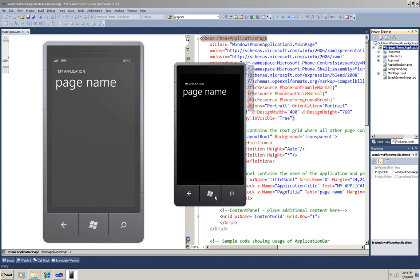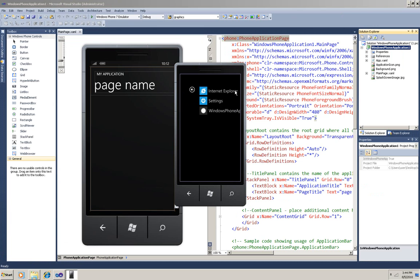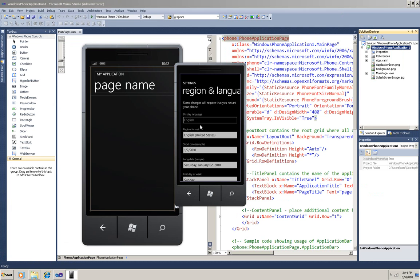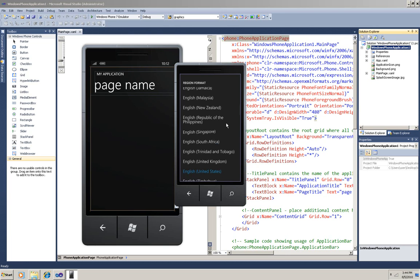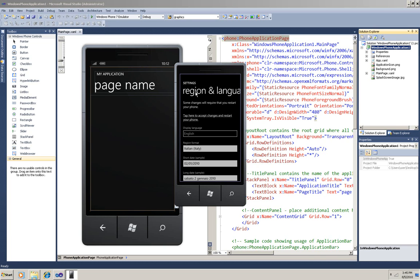First I'll click the middle button — that's the Start button, the one with the Windows logo on it. And then I'll click this arrow, and now Settings, Region and Language, and finally the Region Format. And now I can scroll to find the setting that I want. It's English United States right now, and I'm going to pick Italian Italy. And when I do, I can see what the default formatting is going to be for that culture.